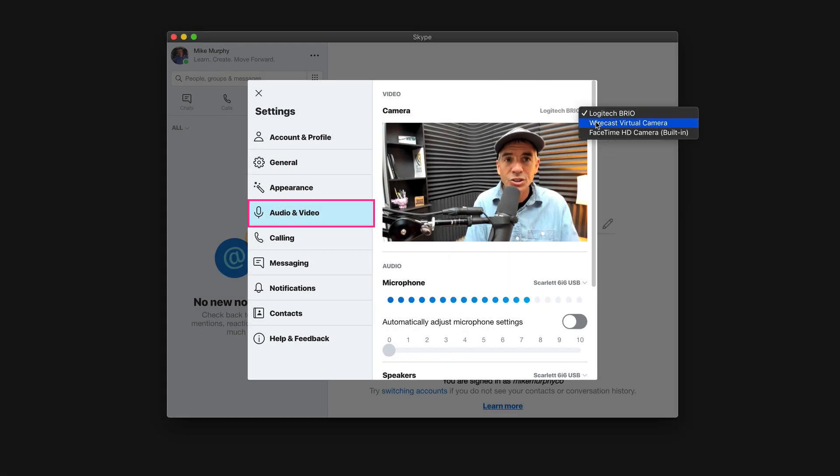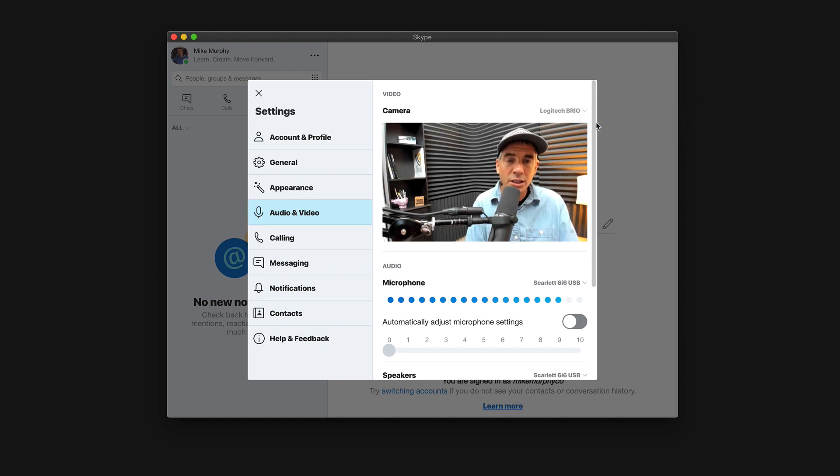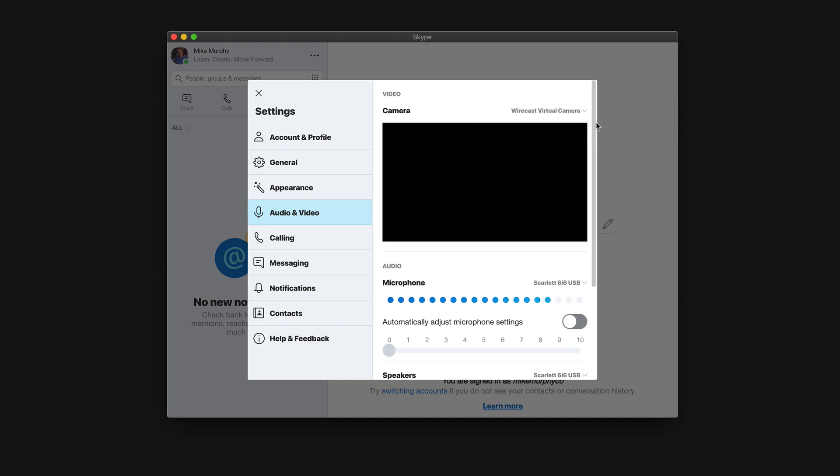And if I select this, you'll see here, I do have the option for the Wirecast virtual camera. I'm going to select that, but you're going to see here that it is blank. That is because you must first start the virtual camera out in Wirecast in order to use it as a webcam in any program that allows you to select a webcam.